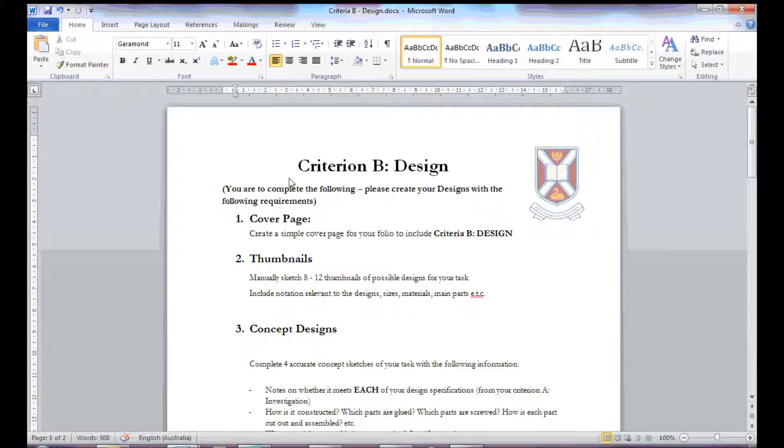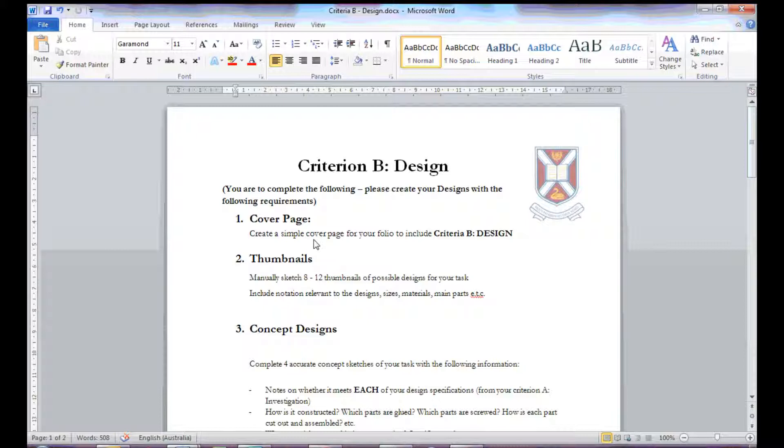For this demonstration, I'm just going to quickly run through the Criteria B design and also give you an example folder for you to compare with.